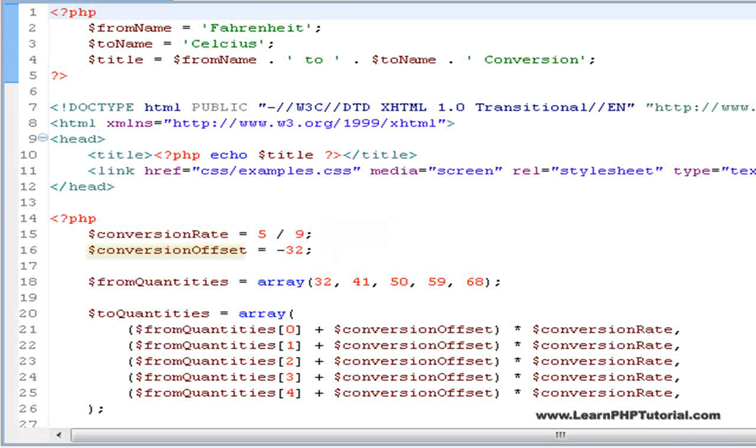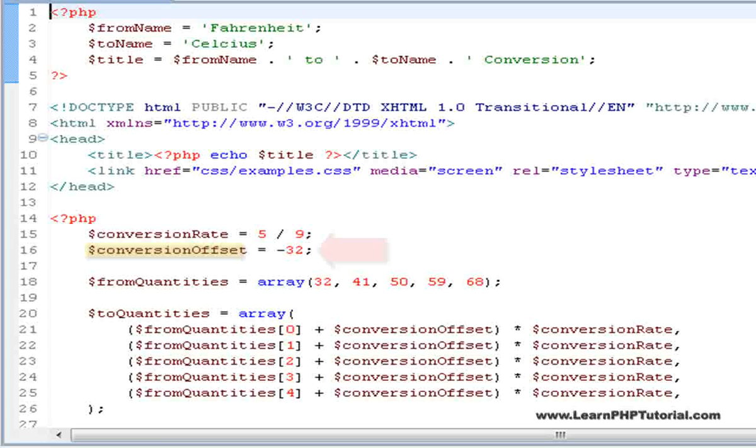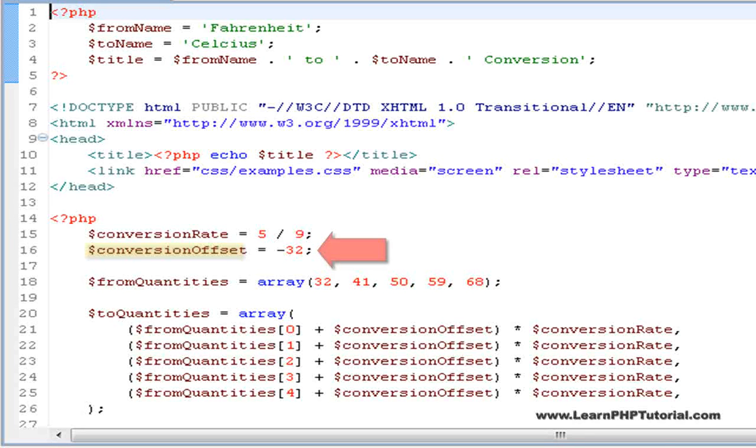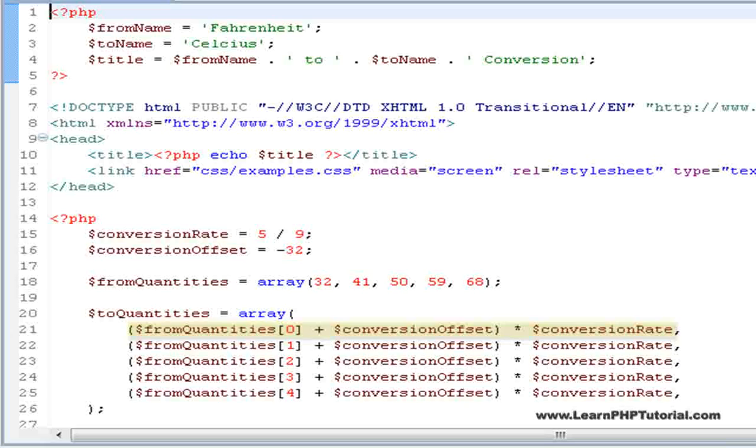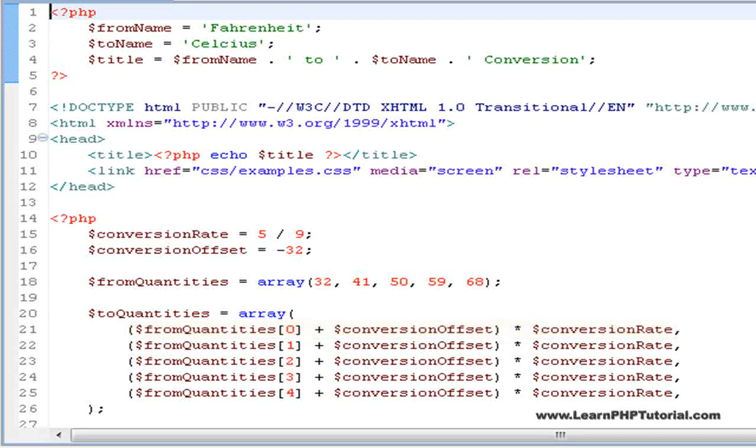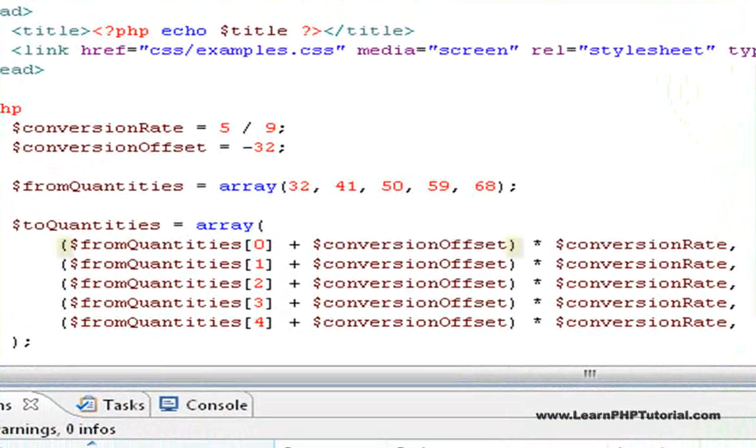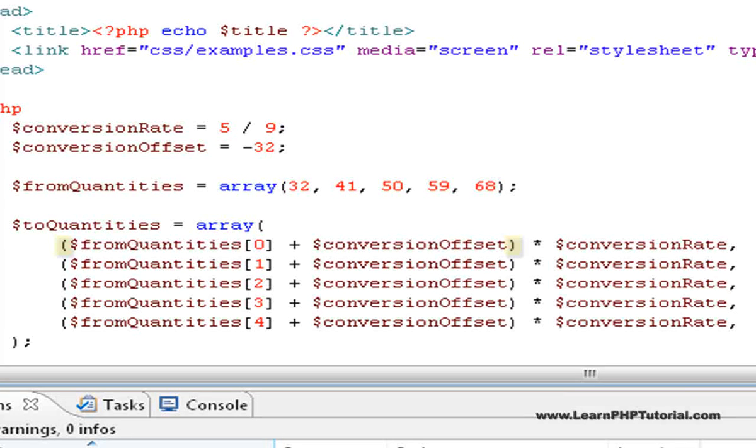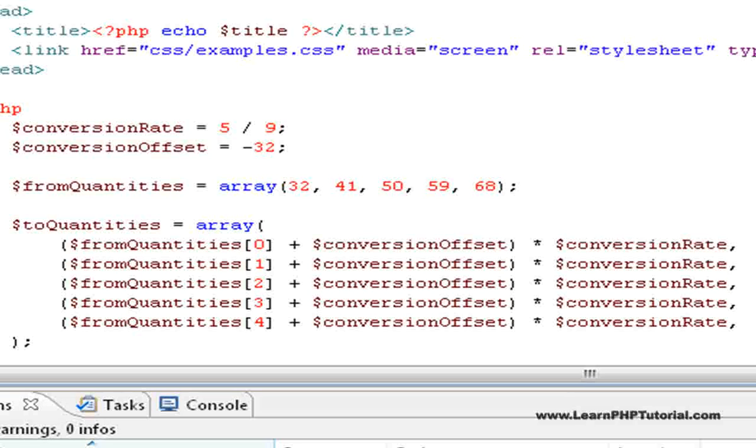the conversion offset being negative 32 this time, and a slight rearranging of the formula to convert the values. It's very important to note the brackets around this part of the expression. Just like in a regular mathematical formula, expressions are evaluated in a certain order unless we force the order using brackets.